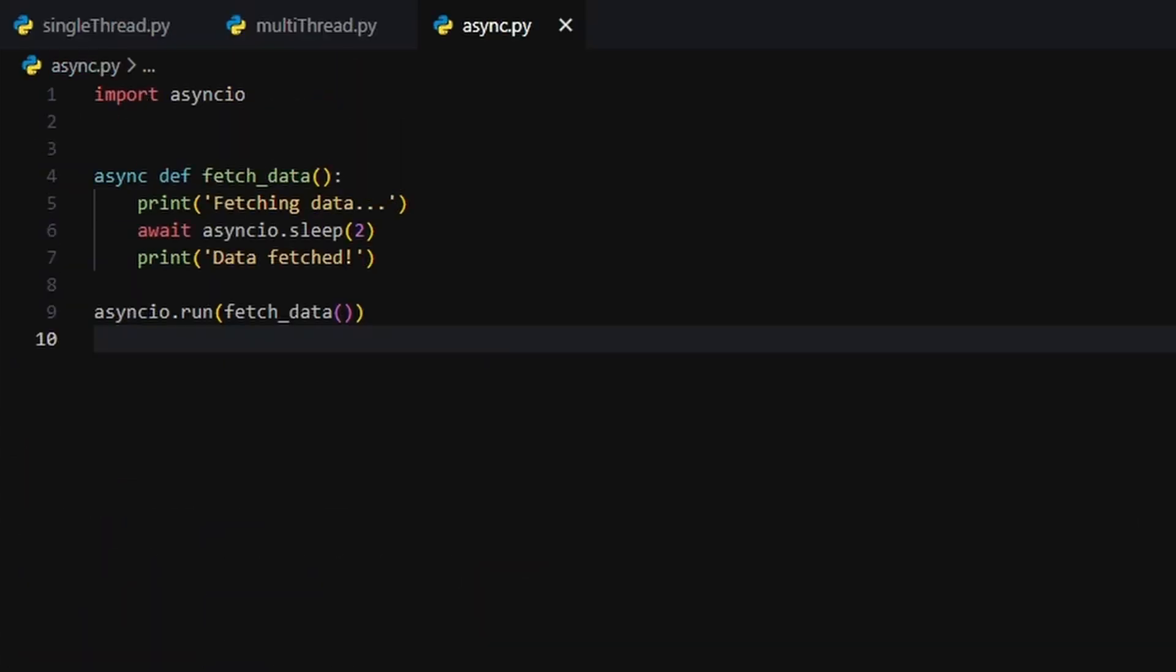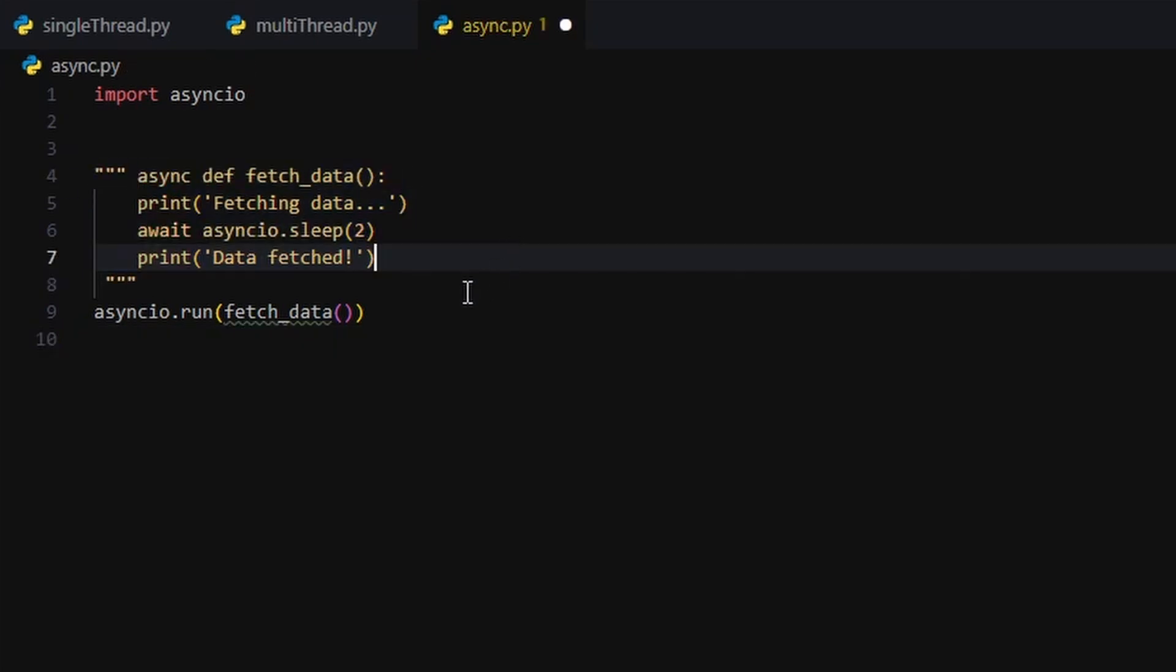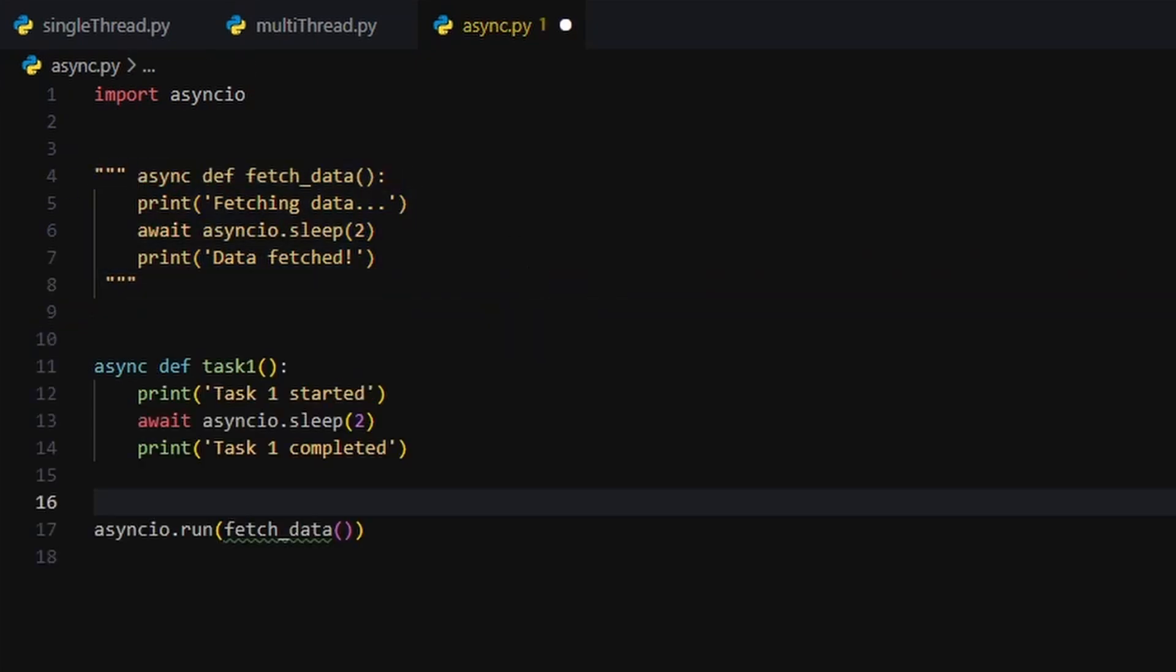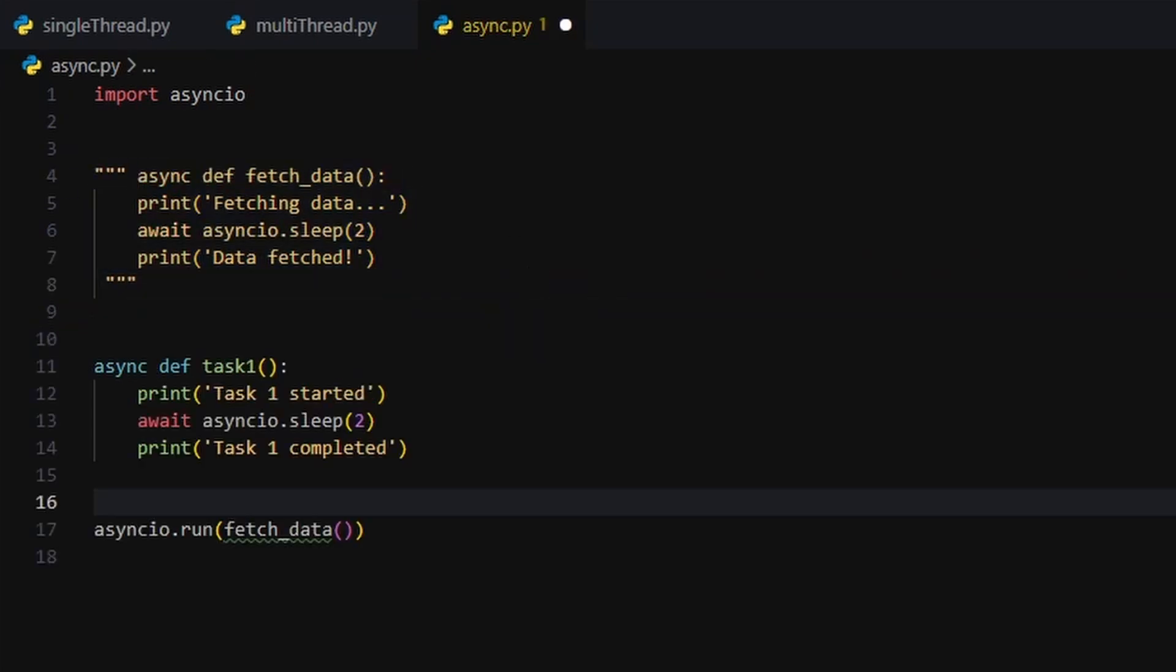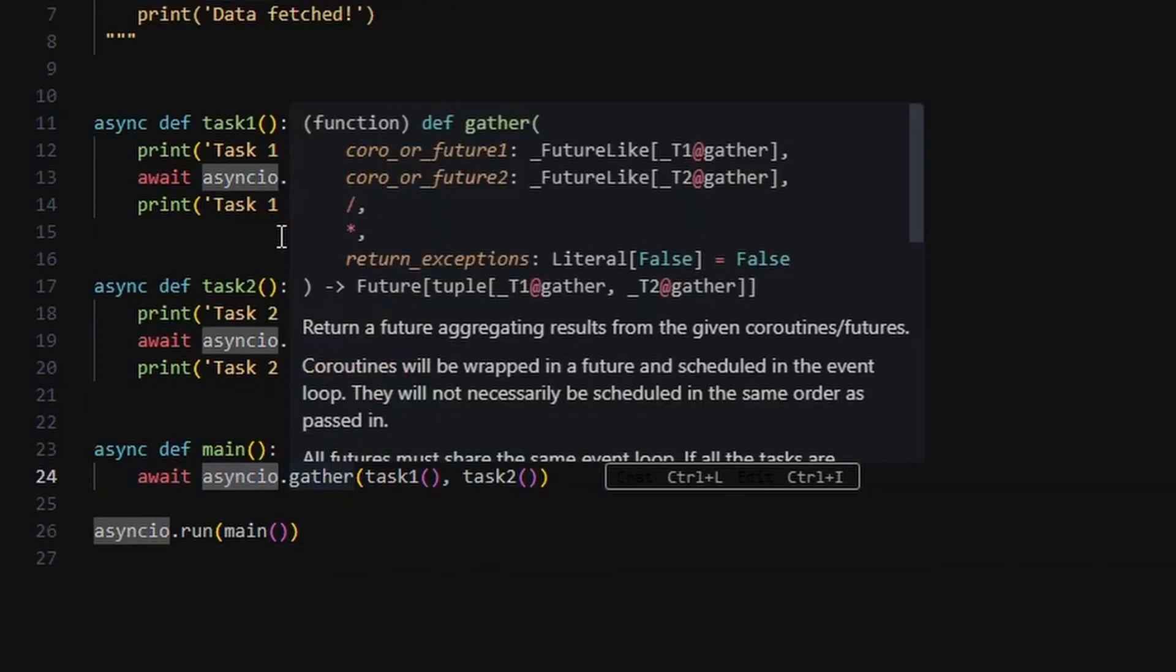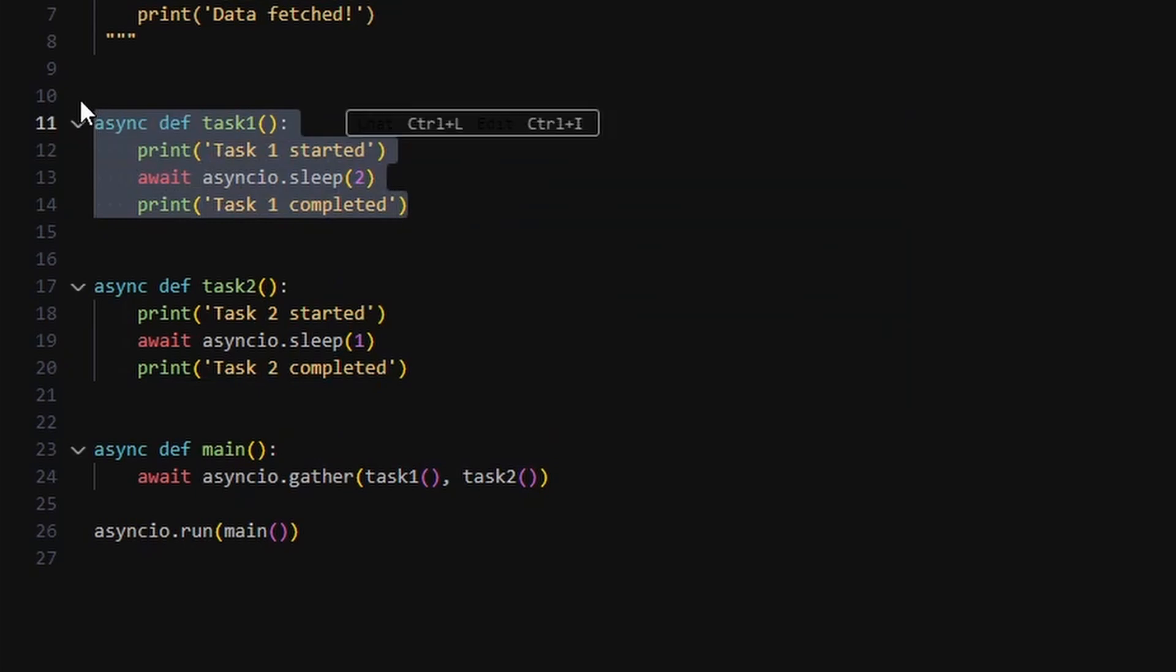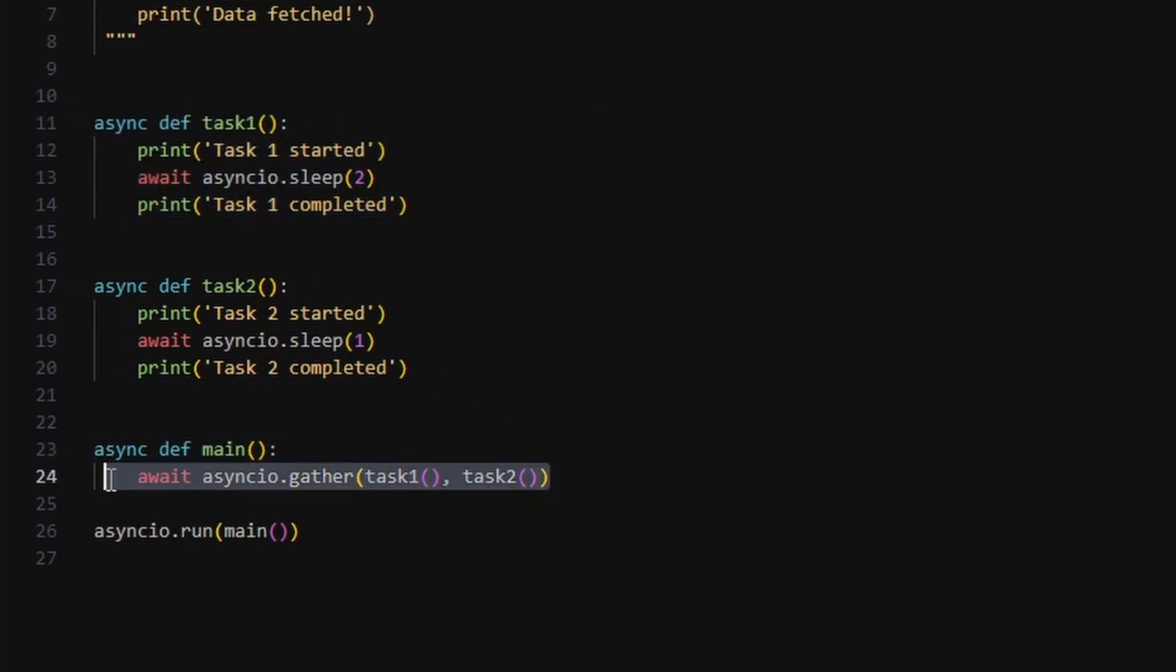That's great for one task, but what if you had multiple of these running at once? Here, we use asyncio.gather to run both tasks at the same time. Each one handles its own delay independently. While task 1 is sleeping for 2 seconds, task 2 starts, finishes, and moves on. Boom.